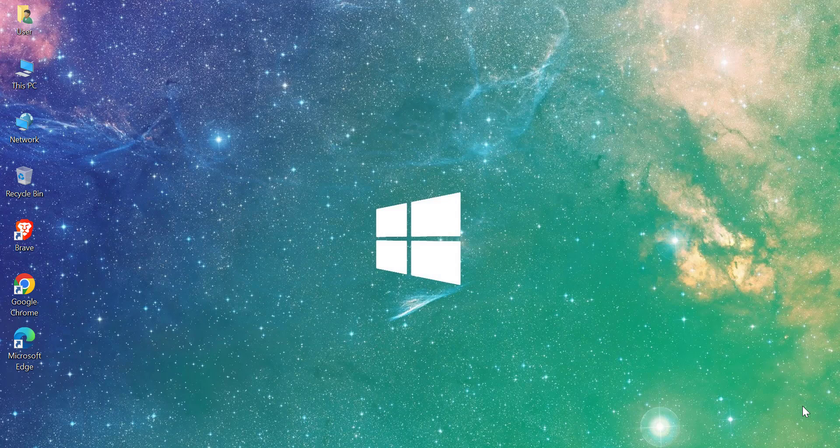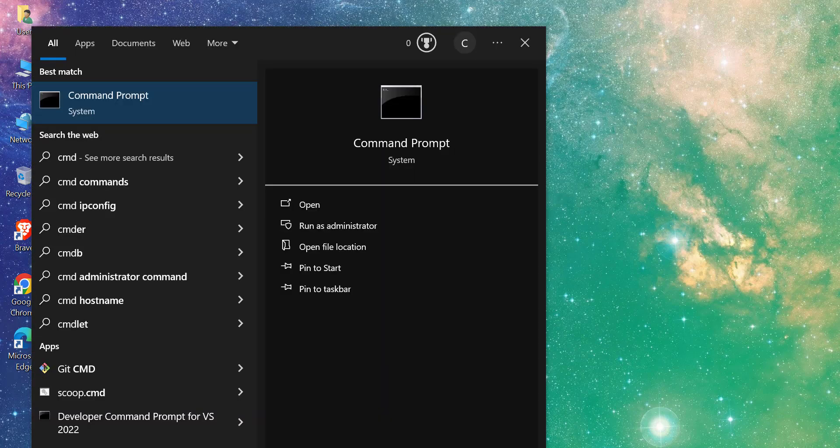Now let's walk through the steps to check these values on a Windows laptop. The process is simple and doesn't require any third-party software. Here's how you do it: go to the search bar, type CMD, and open Command Prompt.